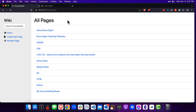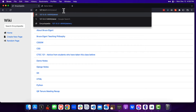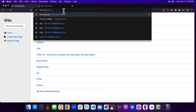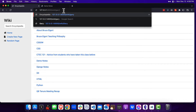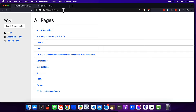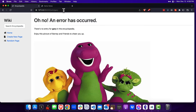Hey everybody, it's Bruce here from Vancouver, Washington, and I'm here to show you my wiki project. The first thing I'm going to show you is going to the URL in the address bar — I'm going to type in wiki and then a page that doesn't exist, such as Gary. You can see here I'm brought to an error page letting me know that we didn't find anything for Gary.